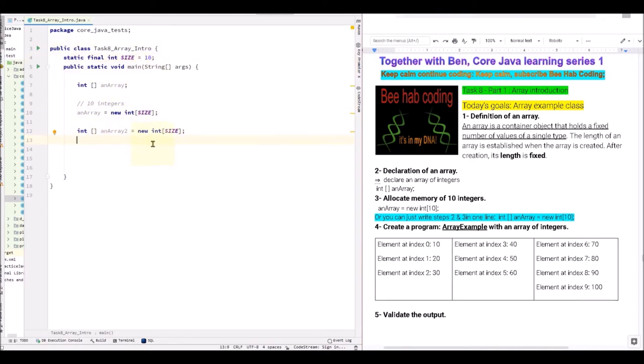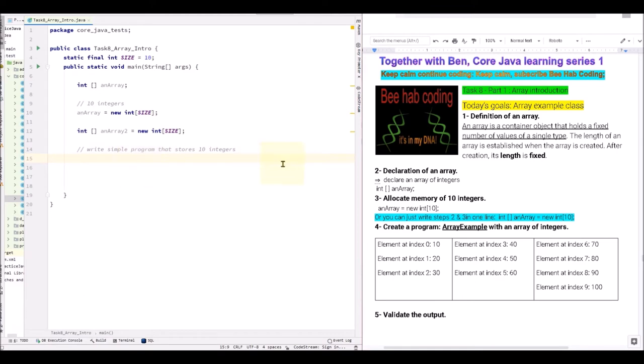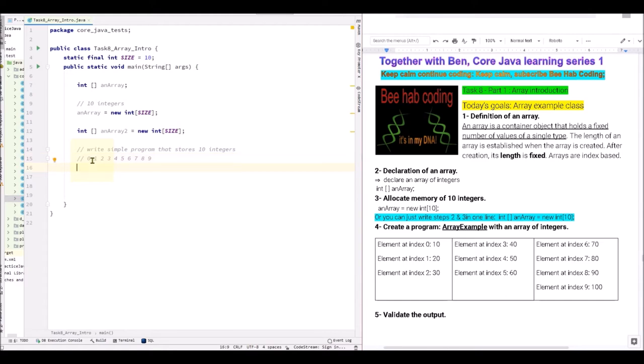Let's continue. So now that we declared it, now write a simple program that stores 10 integers. Something to take a look into over here. We should say arrays are index based. So if we have 10 elements, they are going to be indexed. So these are the addresses of the elements. So let's take the first index. Index 0 is 10. So how can we write it?